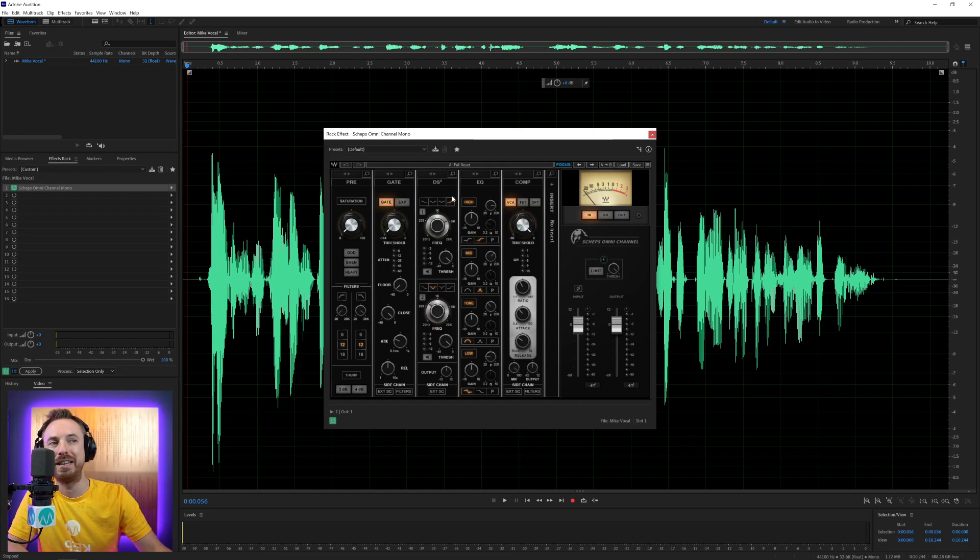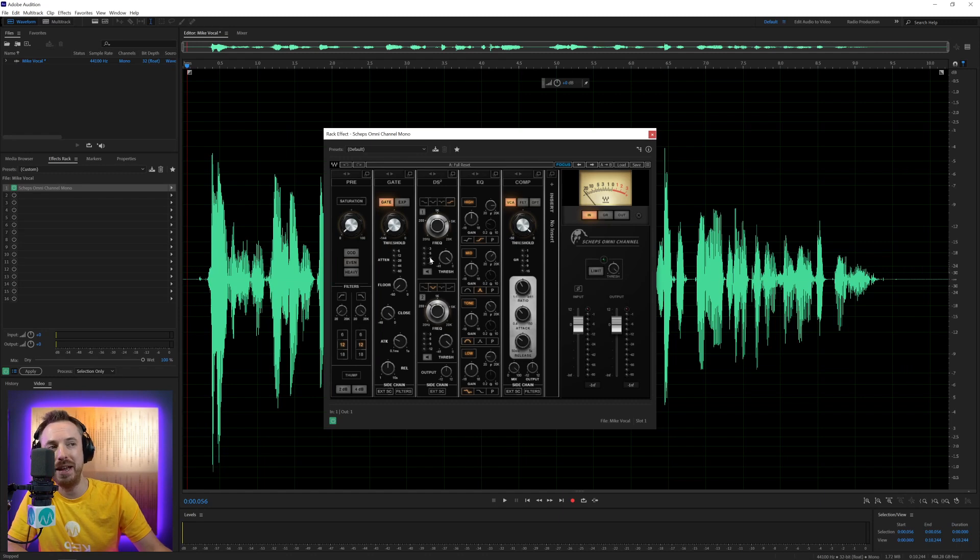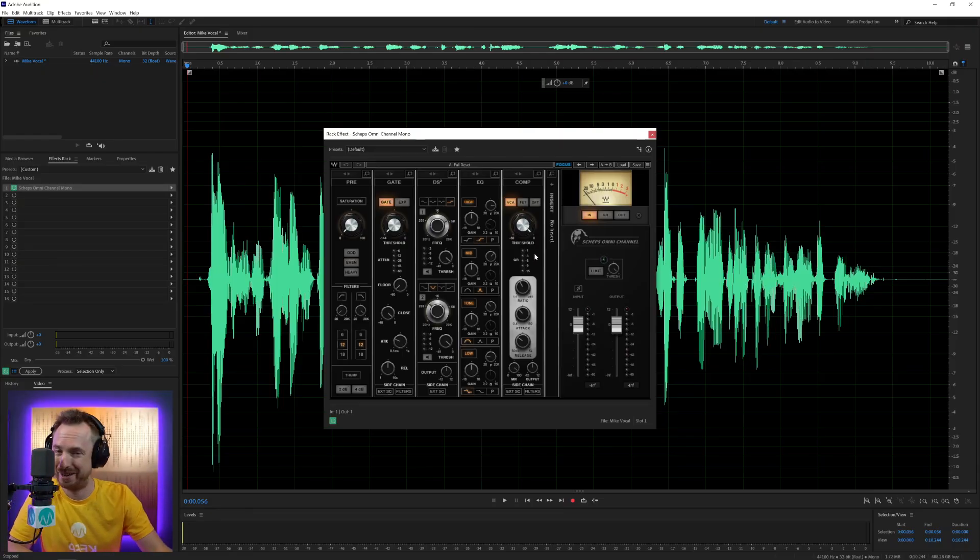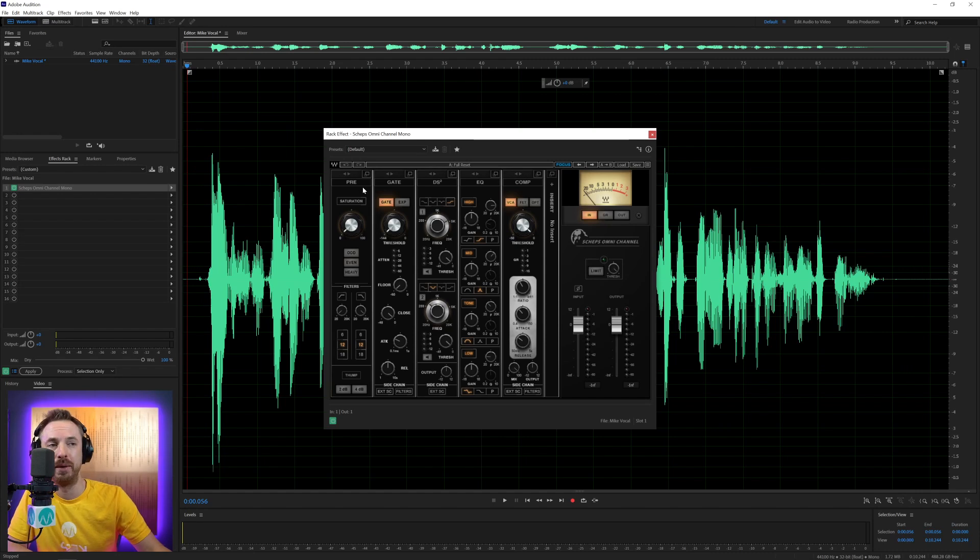I don't know why you'd want to move the pre to be last. You obviously want that to be first. But it does match up very nicely with the fact that you should do your pre-processing, then your noise gate, then your de-essing, then EQ, then compression. I know a lot of people say compress first, then EQ, but Sheps Omni Channel says EQ first, and then compress.